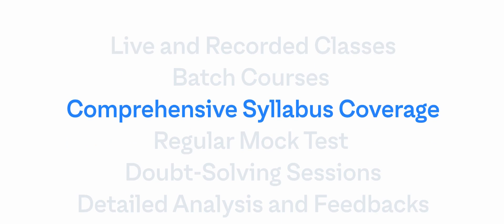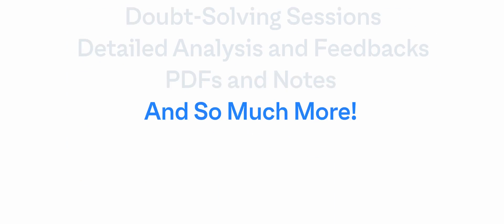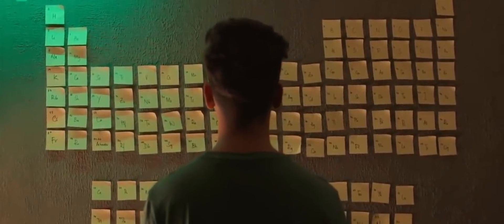At Unacademy, we are committed to help you crack your goal and our results speak for themselves.